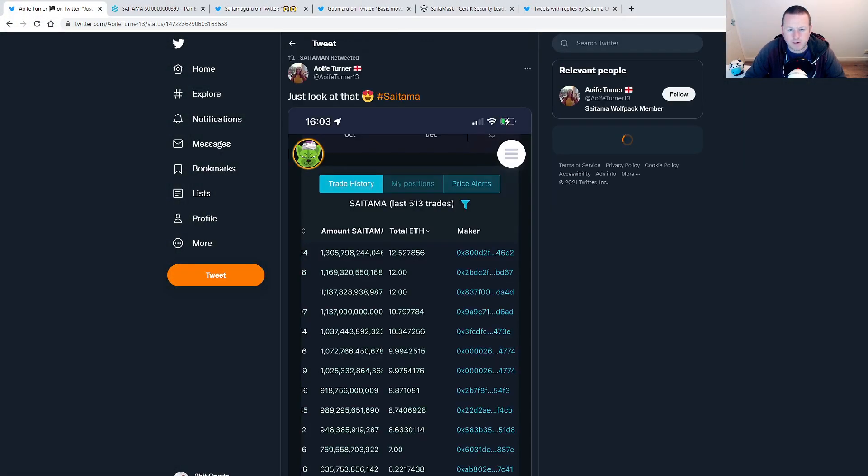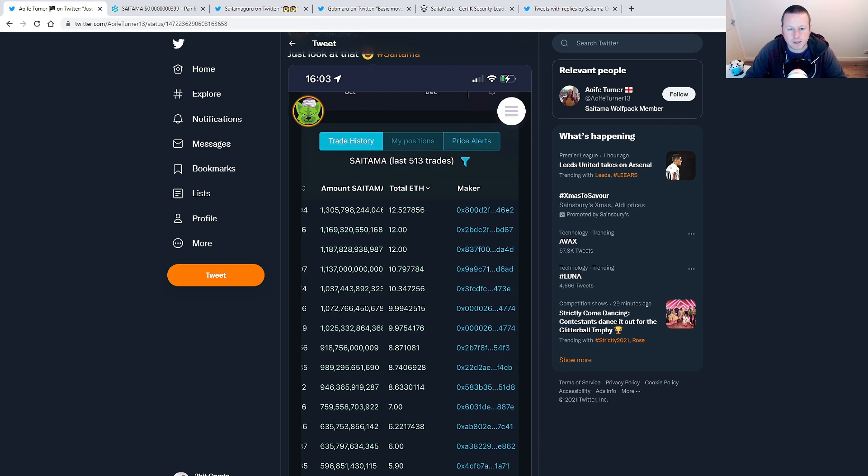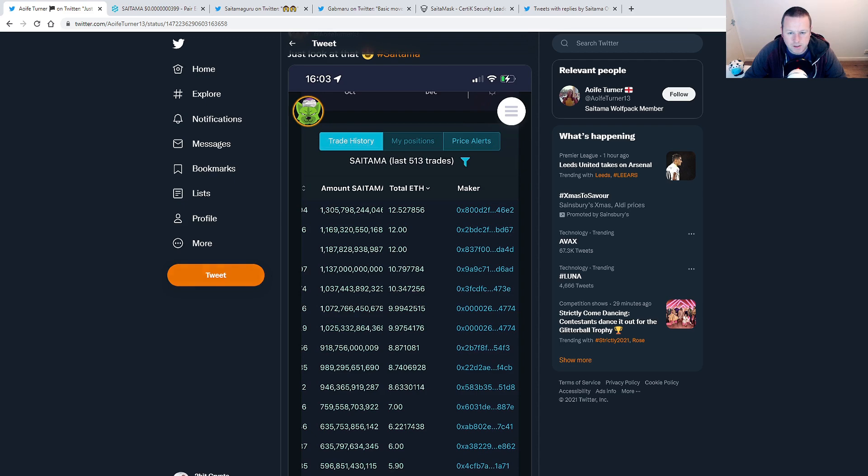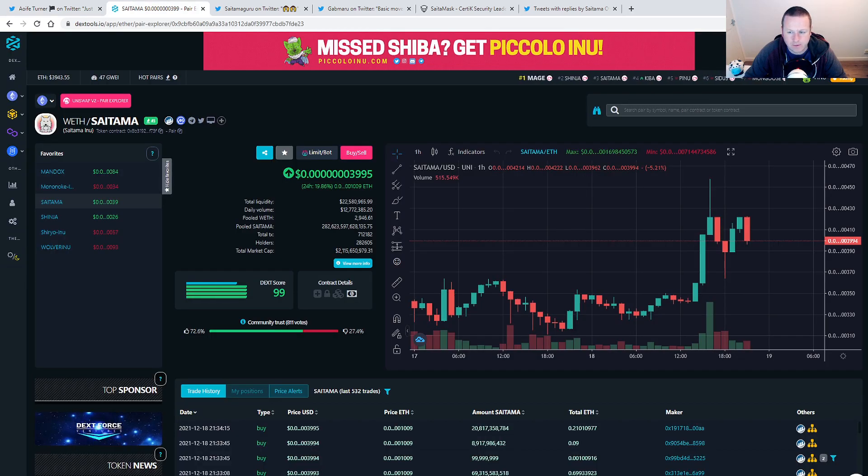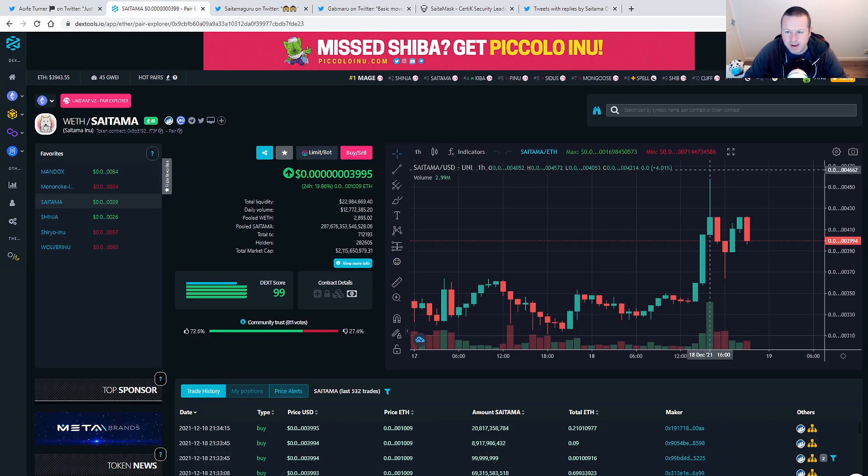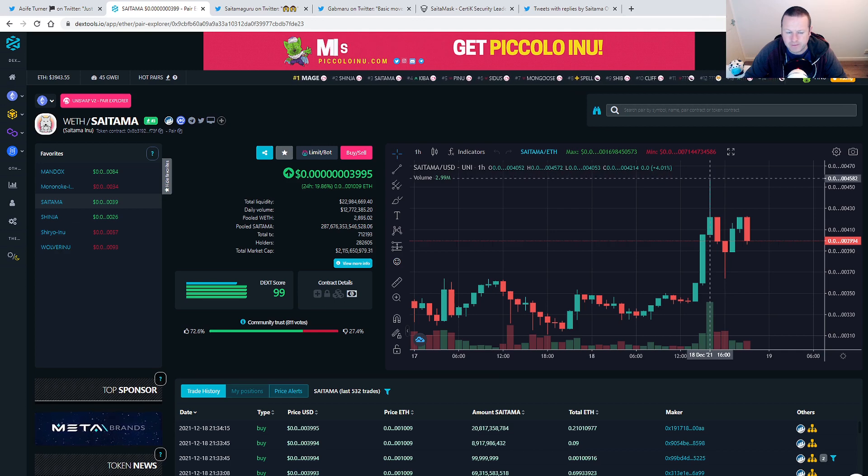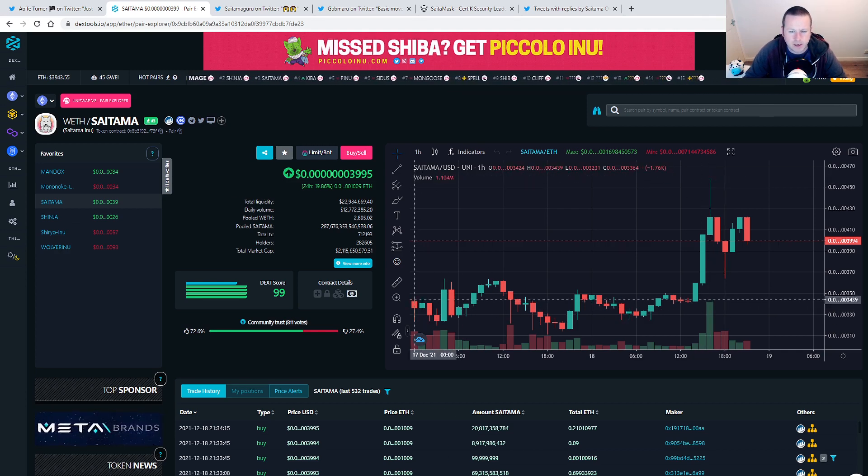So Saitama is having a bit of a run today. We are seeing some significant buys back in. A lot of people speculating that these are the BitMart purchases coming back into Saitama. So you can see a healthy amount being brought back in. We have been as high as the sort of high fours heading towards that kind of five range. We are seeing a little bit of sell-off.